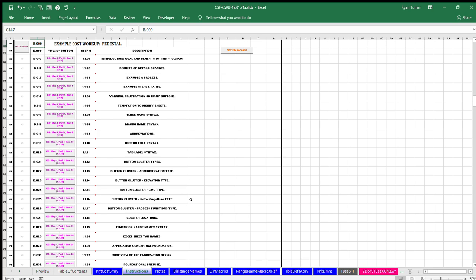This application uses the Microsoft Excel spreadsheet program. Microsoft and Excel are trademarks and property of Microsoft Corporation.